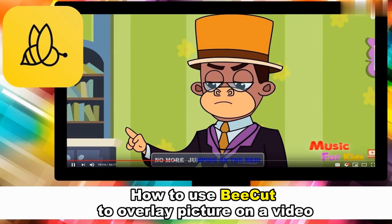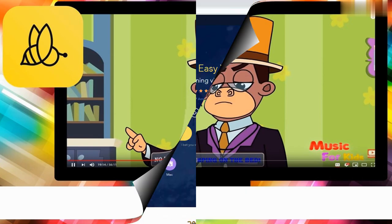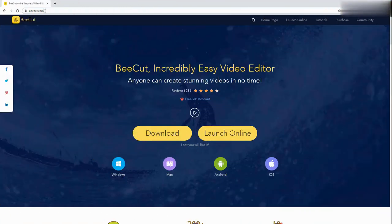Hi guys! This video will show you how to use BeCut to overlay a picture on a video. First, download and install the software on your computer.